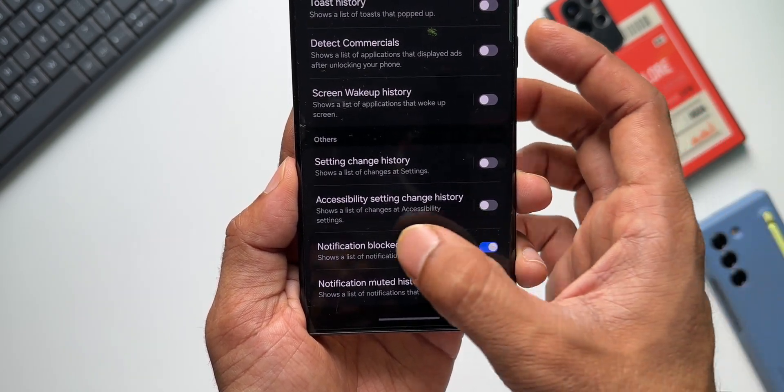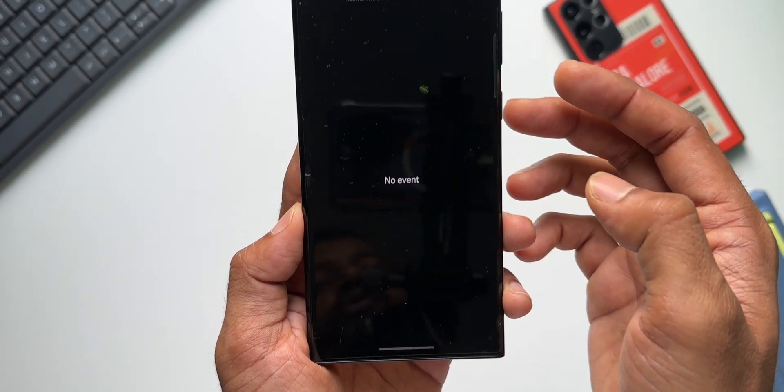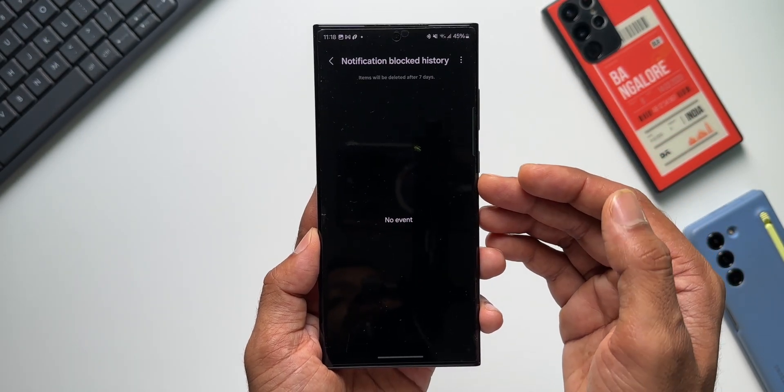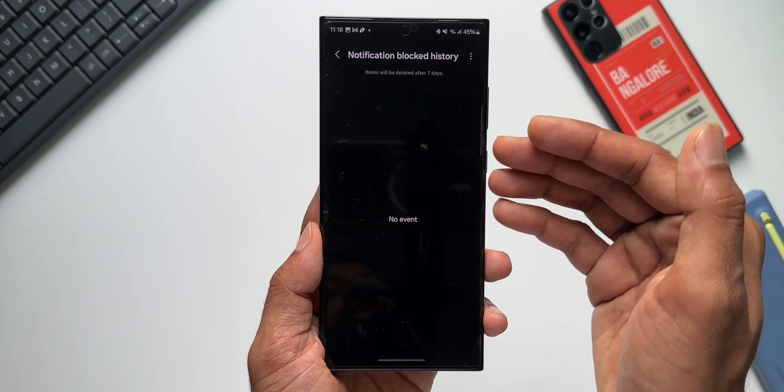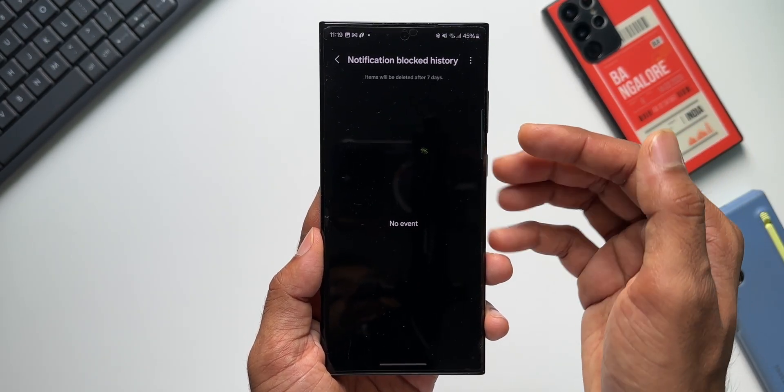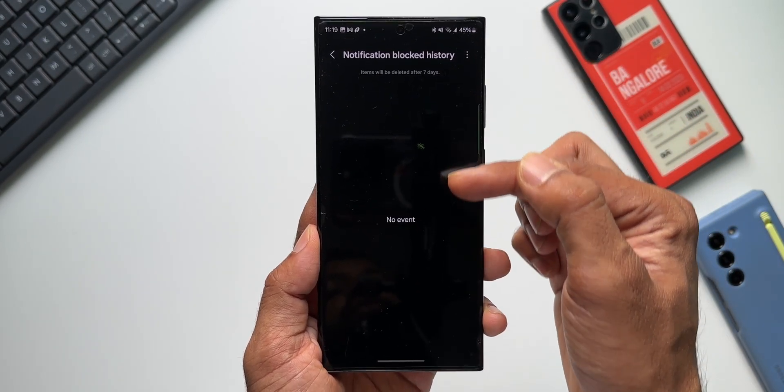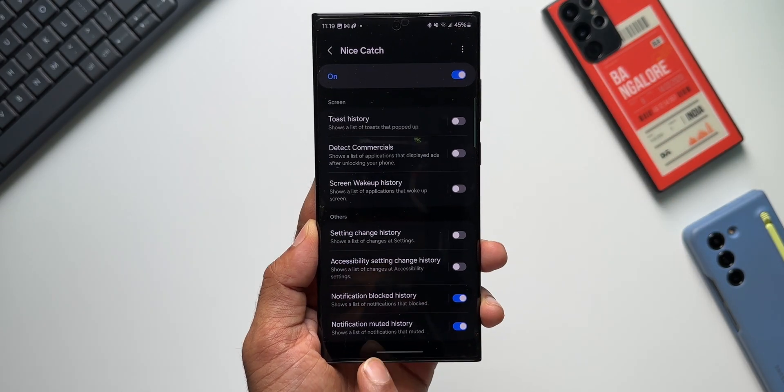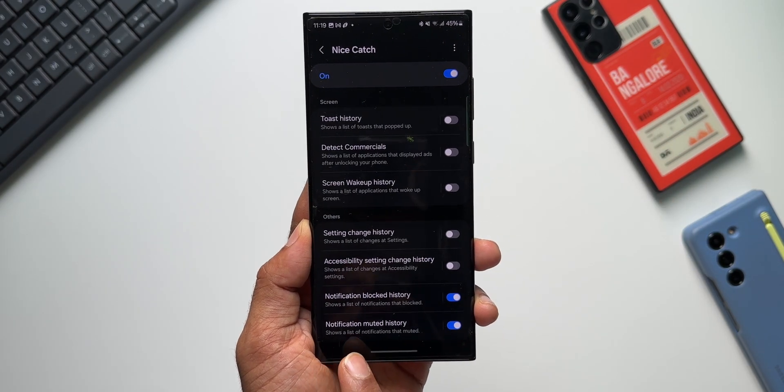When you enable this, you will be able to just tap on this particular option to see the event which has happened on the device. Let's say if your phone has blocked any notification, all those notifications will show up here. And notification mute history will show a list of notifications that have been muted on the device.